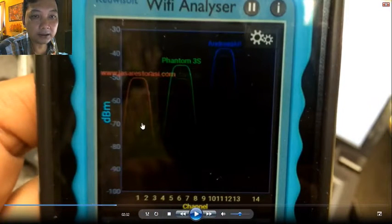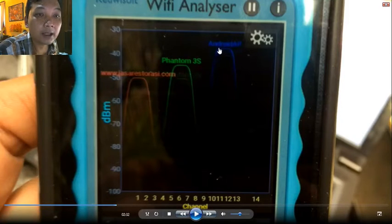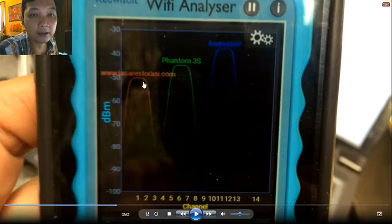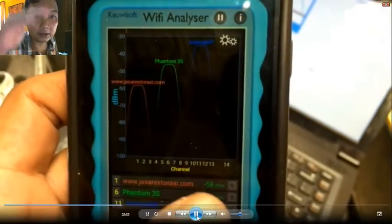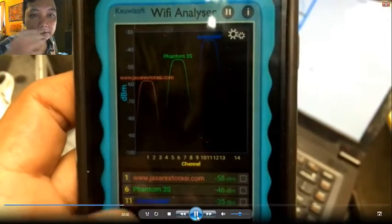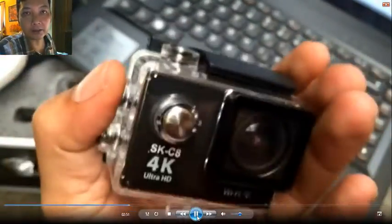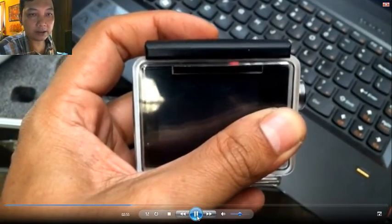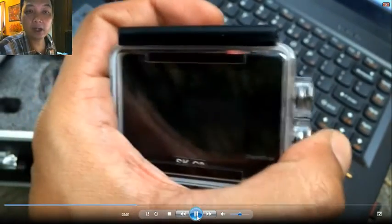You can see the power of each transmitter. My Android tethering has bigger power than the Phantom, and my home Wi-Fi goes up and down depending on distance. All three signals are very close to my Android device. Now I'm going to try my action cam, which also has a Wi-Fi transmitter.